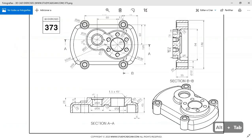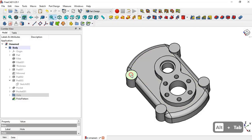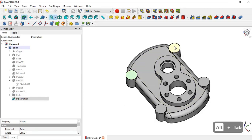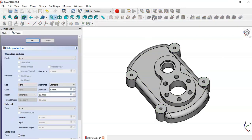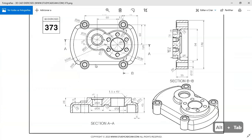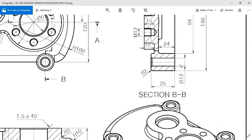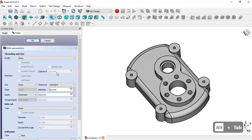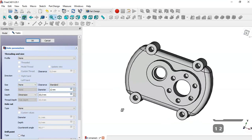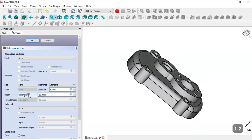Next we'll create these 4 walls. To do that, we select this face, this face, this face, and this face, and go to the Hole tool (Hole 2). We set the diameter to 12, change the dimension to 'Through All', and click OK.